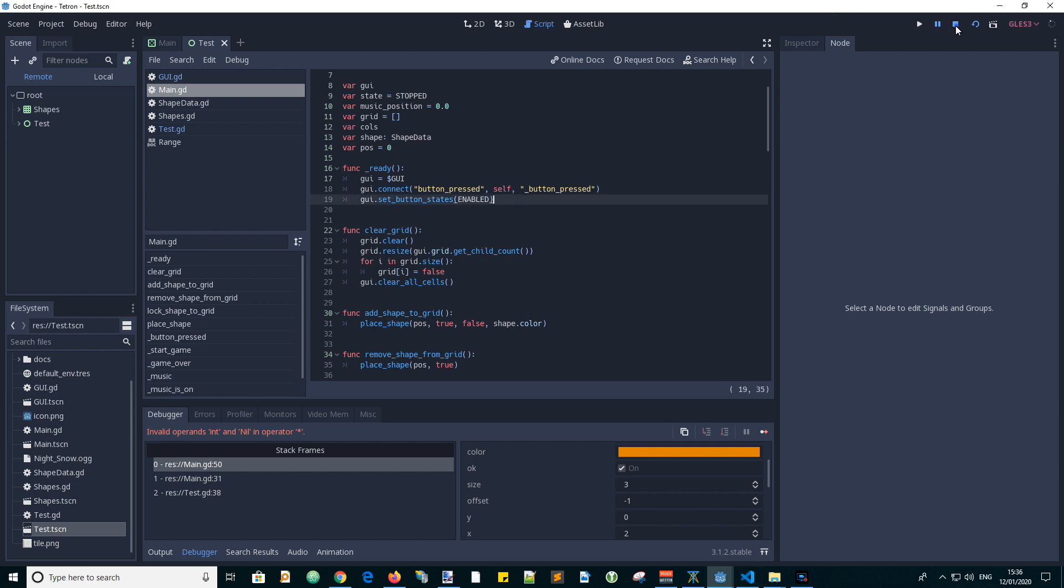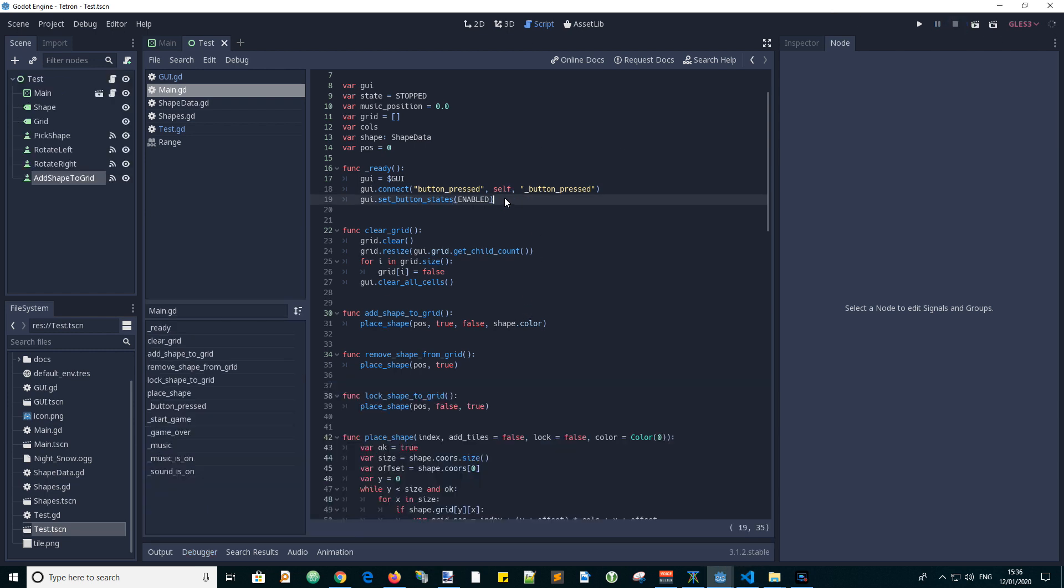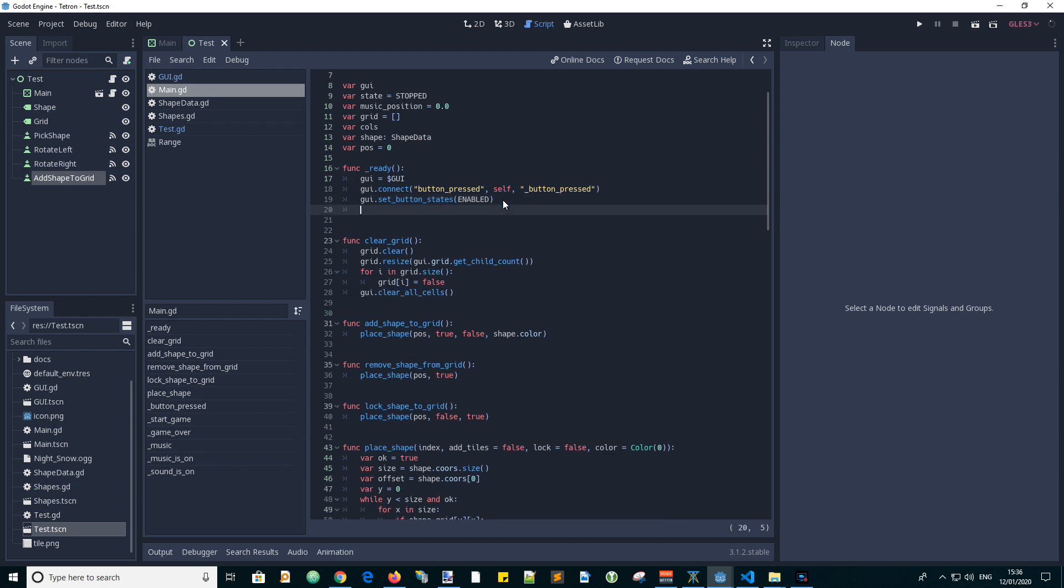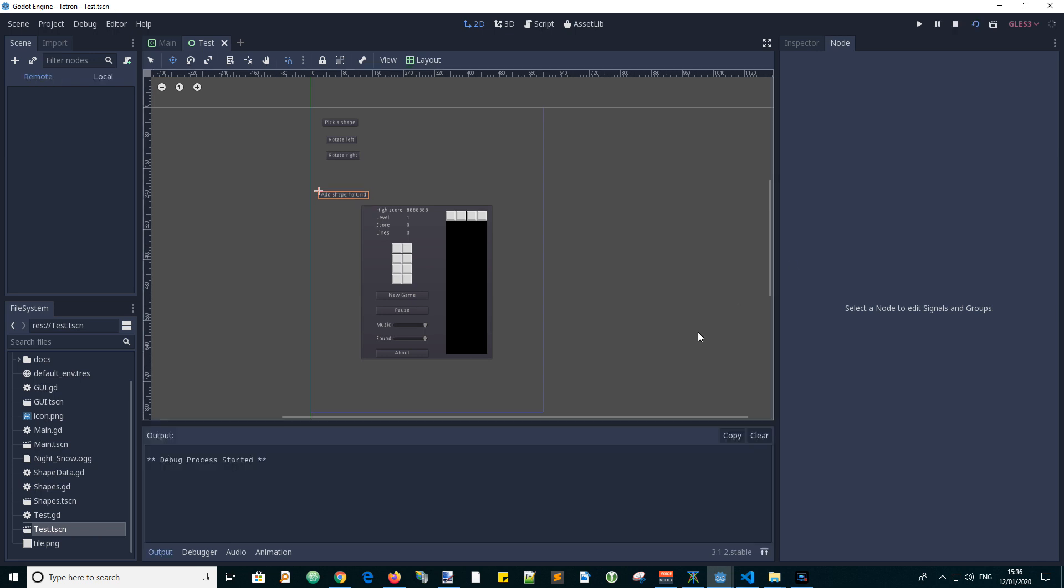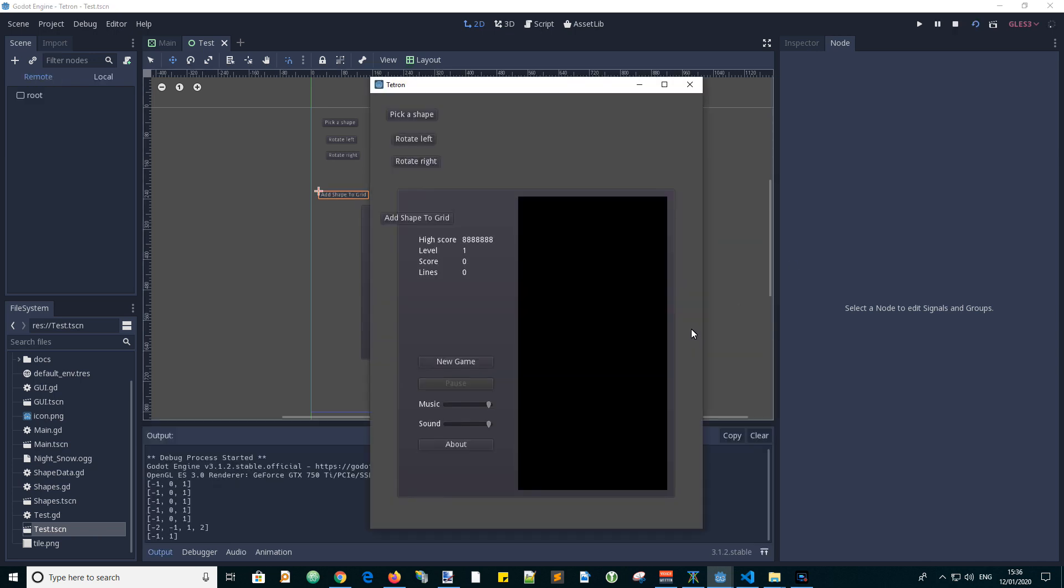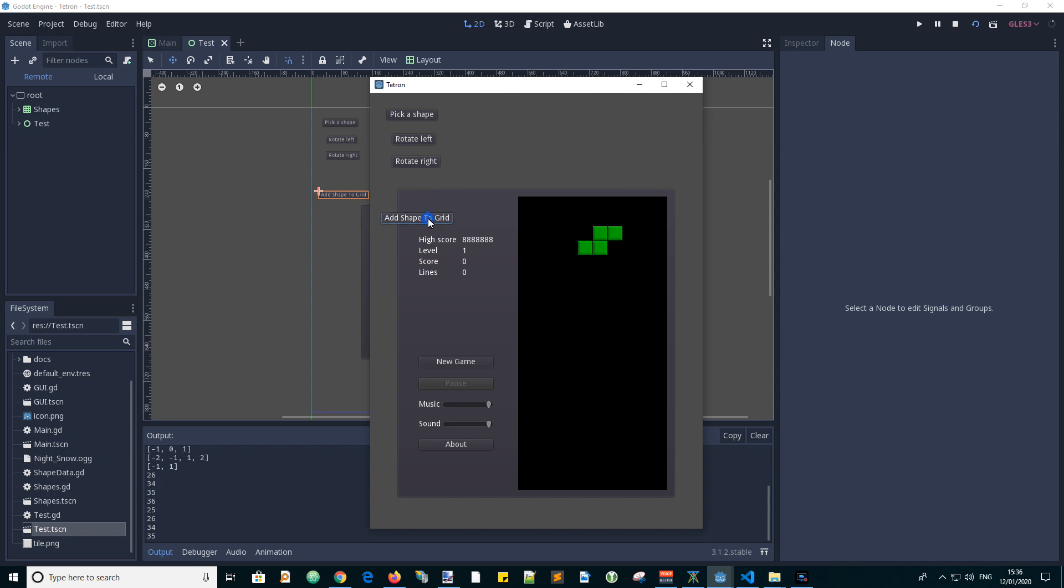So in the ready function we should have done that. Let's add it here. Stop the game. I'm going to go cols equals GUI.GD.Columns. In other words, it gets the number of columns from the GUI grid. Let's play the scene again. Oh yes, it works. Fine. Add another shape, another shape. Great, it's working.